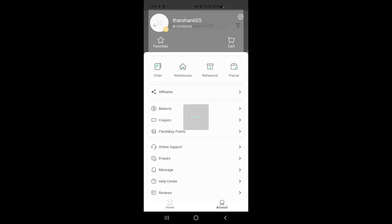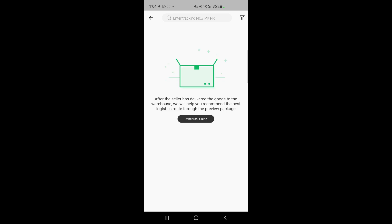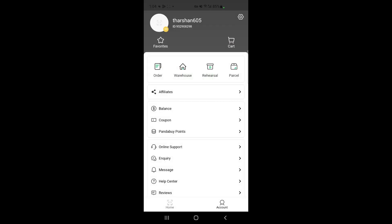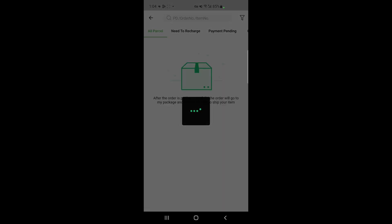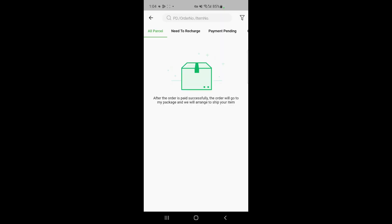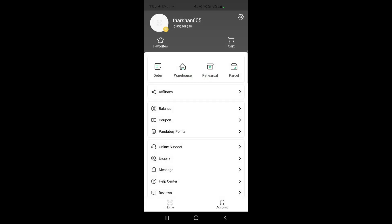There's also a Parcel section — once you've done the QA and approved the items, Pandabay will recommend the best carriers to send it to your country. You can browse the recommendations and select one to get it shipped to you. Parcel is where you can track all your parcels and view shipping details once it's been shipped.